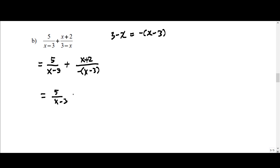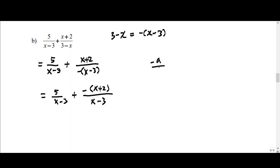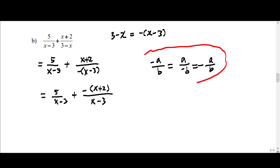Then we make the addition become subtraction: plus negative of (x plus 2) over (x minus 3). This is because negative a over b is the same as a over negative b, which equals negative of a over b. Because of this property, you can move the minus sign, so you now have the same denominator and are subtracting.